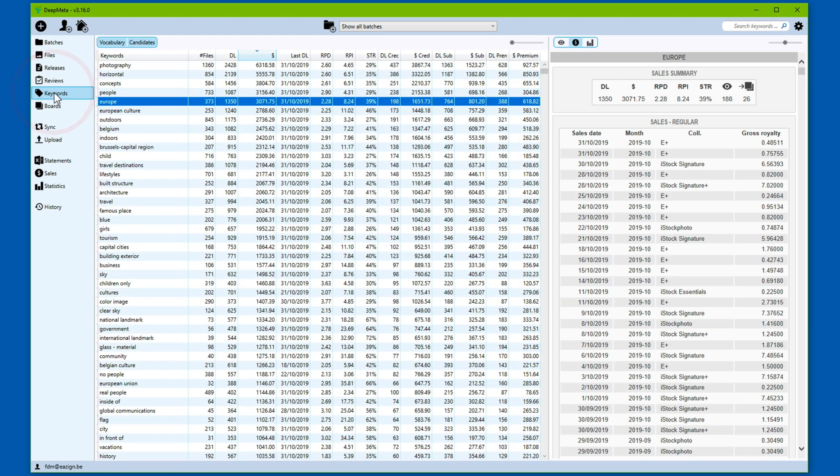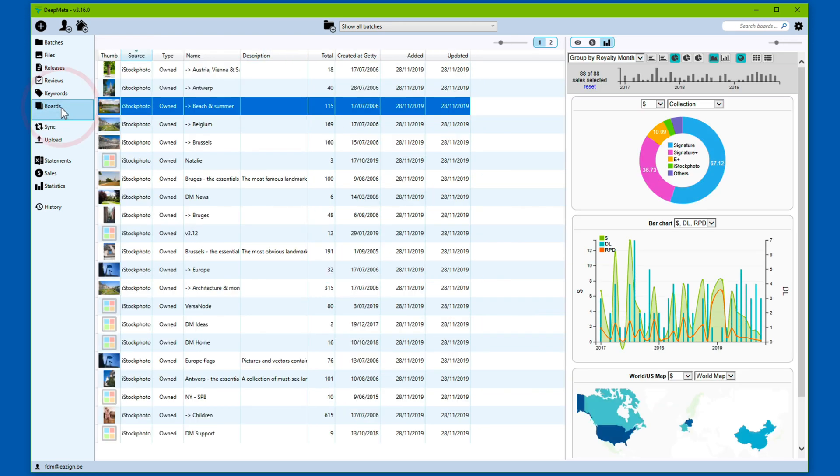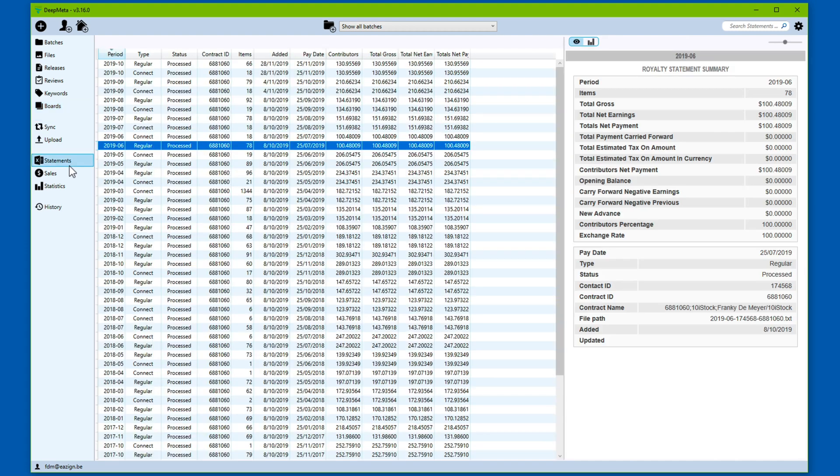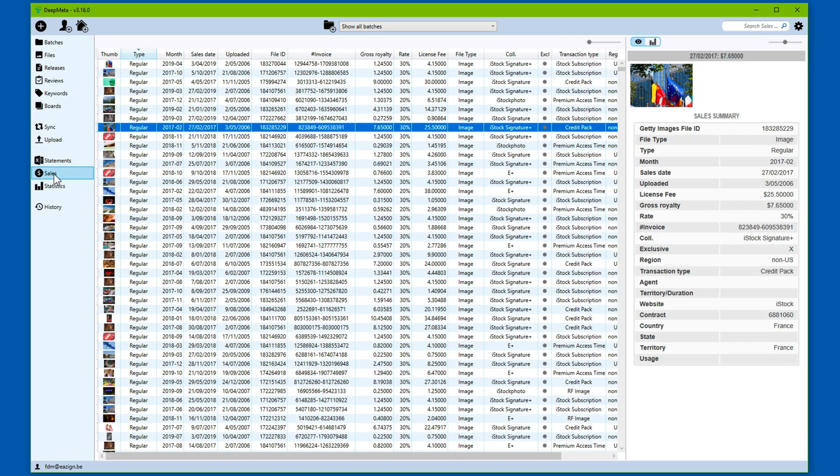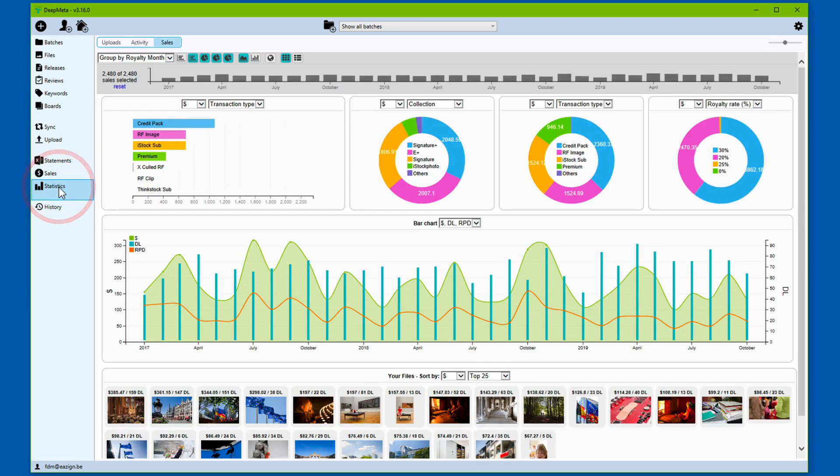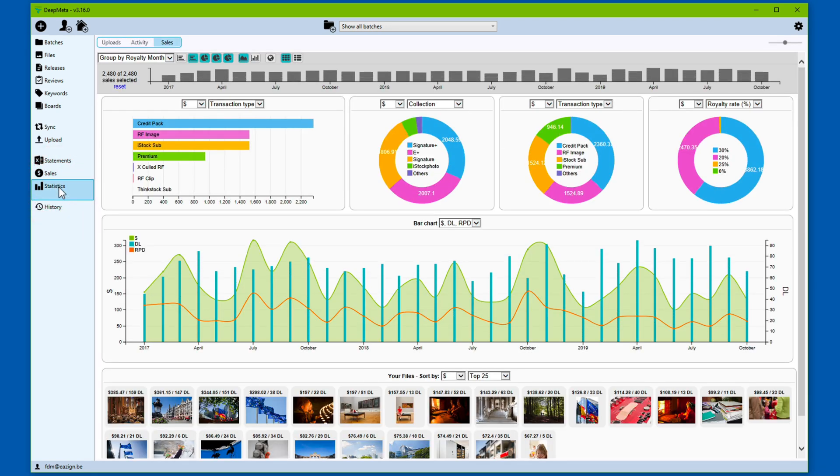You can view statistics for keywords used in your portfolio. If you've created boards on the iStock Photo or Getimages website, you can pull in those boards as well and view statistics for those. You can pull in your royalty statements, check out individual sales reports and also view graphical representation of the performance and sales of your portfolio.